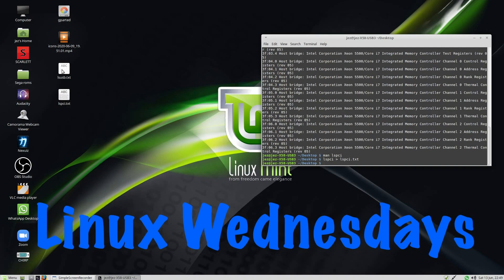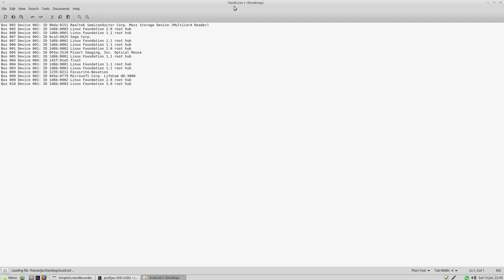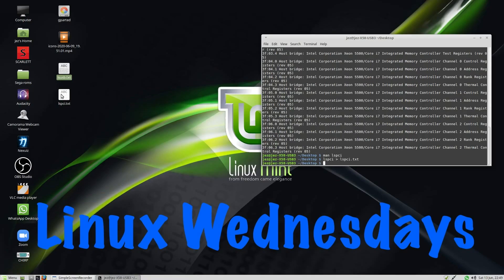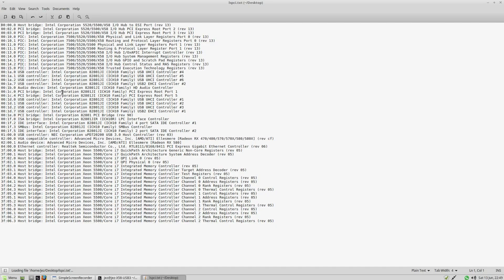So I can double click on LSUSB.txt and we get the output. We can do the same thing for LSPCI.txt.